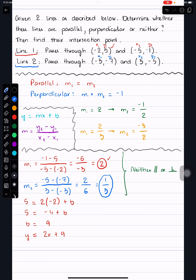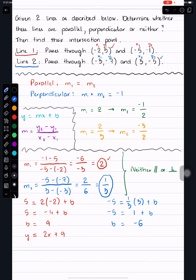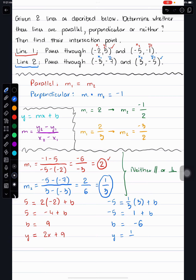For the second (blue) line, I'll use the second point. y = negative 5, slope = 1/3, x = positive 3, plus b. So negative 5 = (1/3)(3) + b, which gives negative 5 = 1 + b. Subtracting 1 from both sides gives b = negative 6. So the second line's equation is y = (1/3)x − 6.